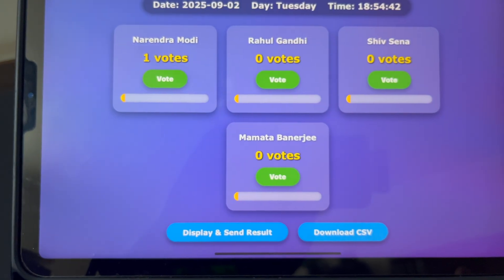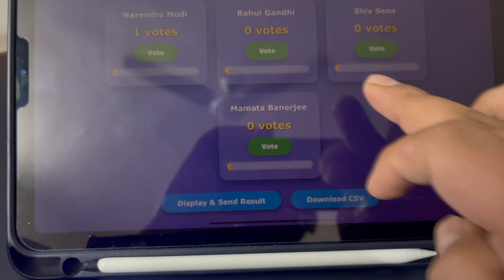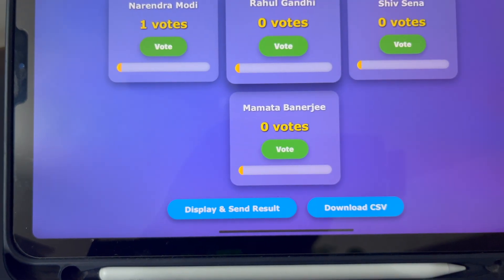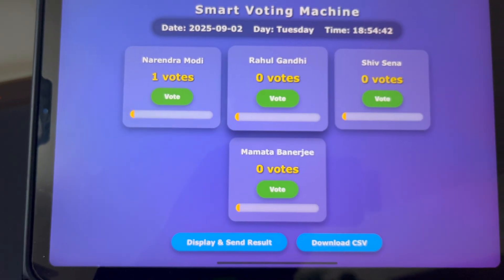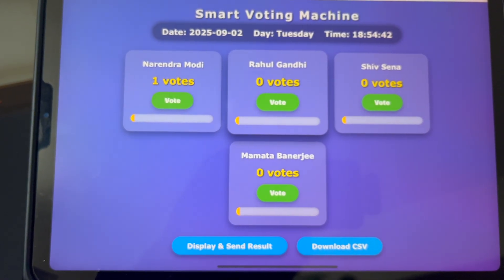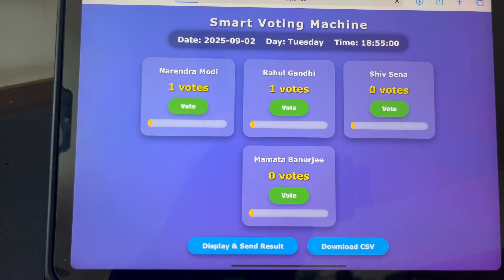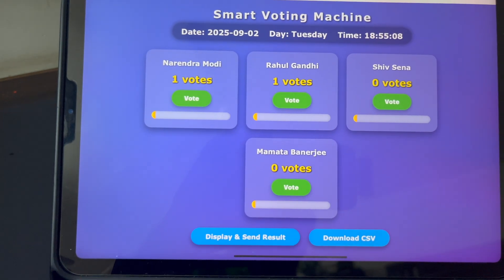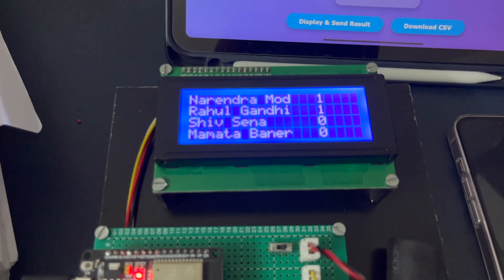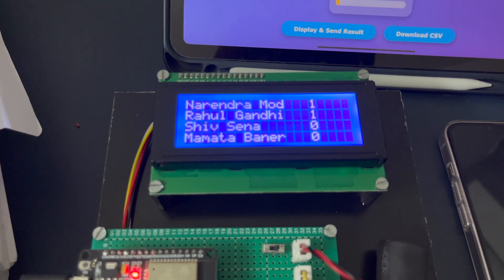Suppose if you want to vote through the web page, you can also do that. I just give Rahul Gandhi a vote through the web — see, the vote is updated and the LCD also displays that Rahul Gandhi gets one vote.